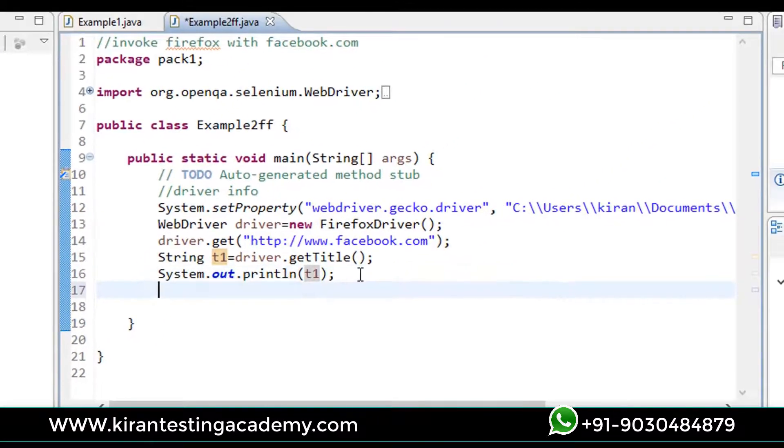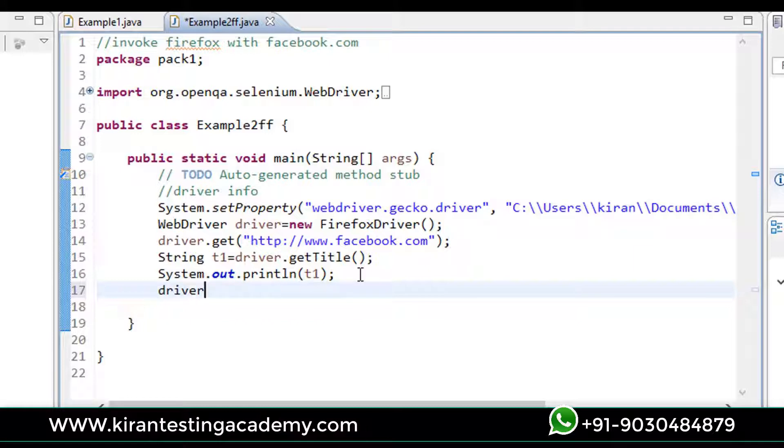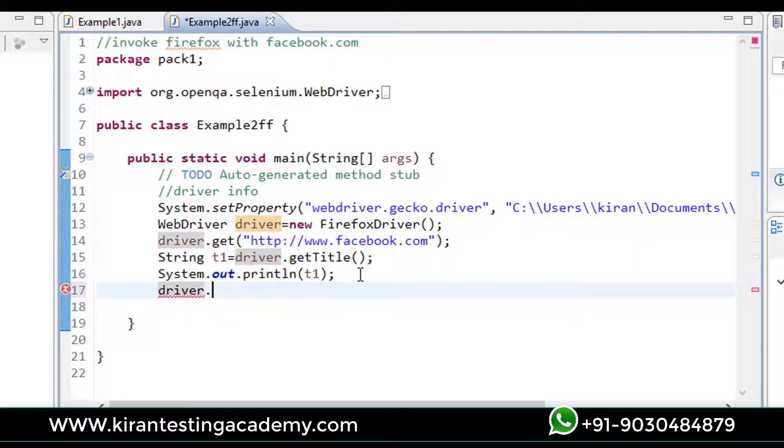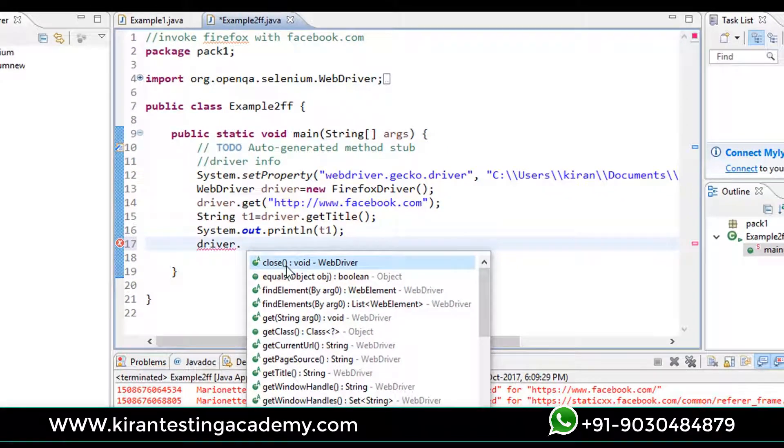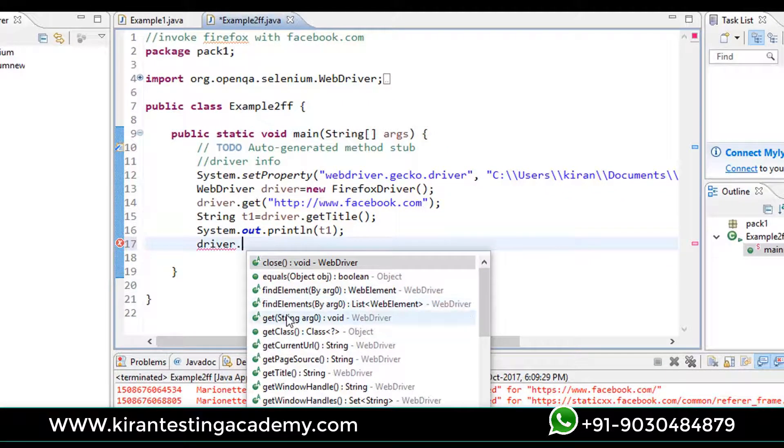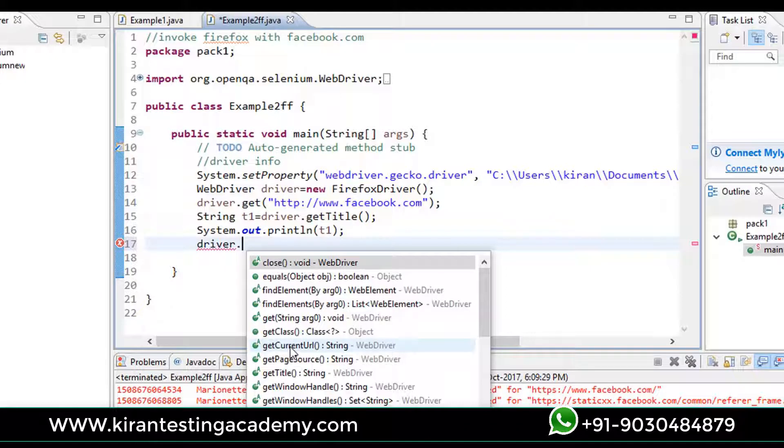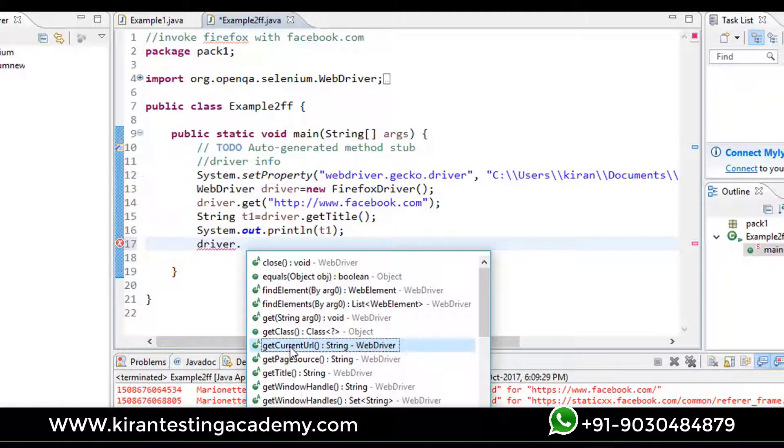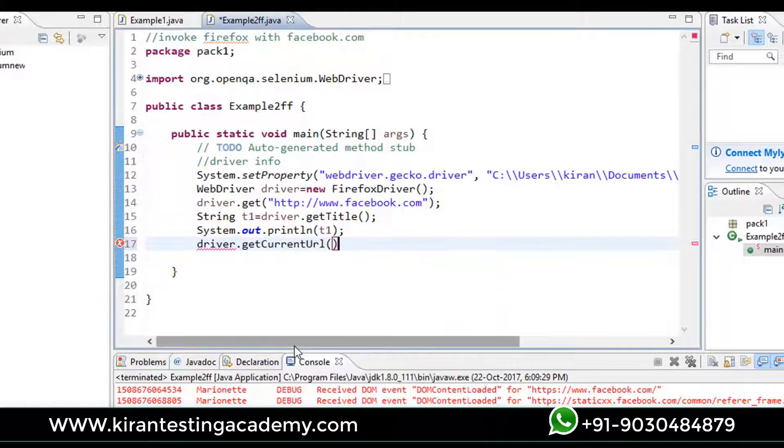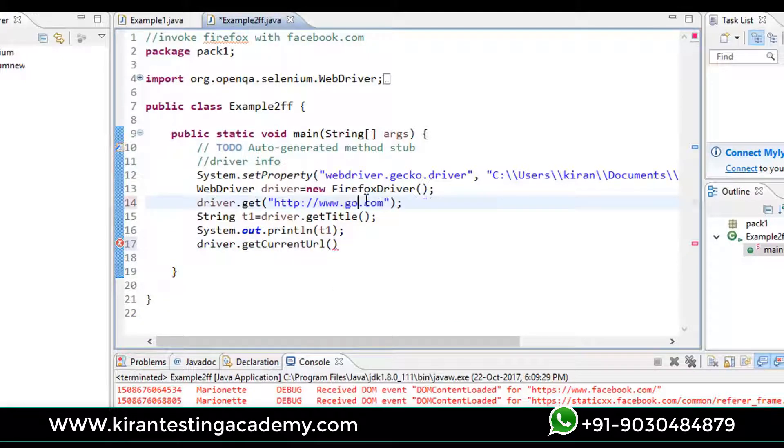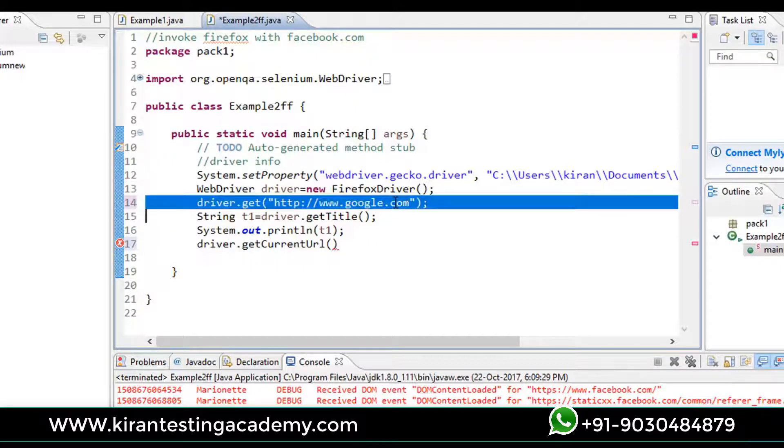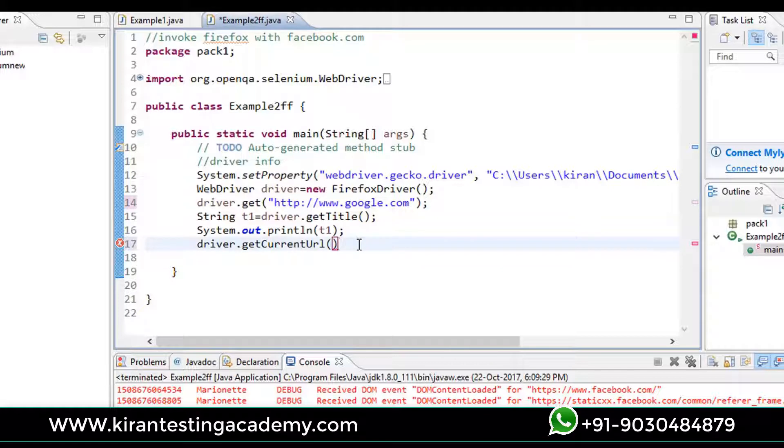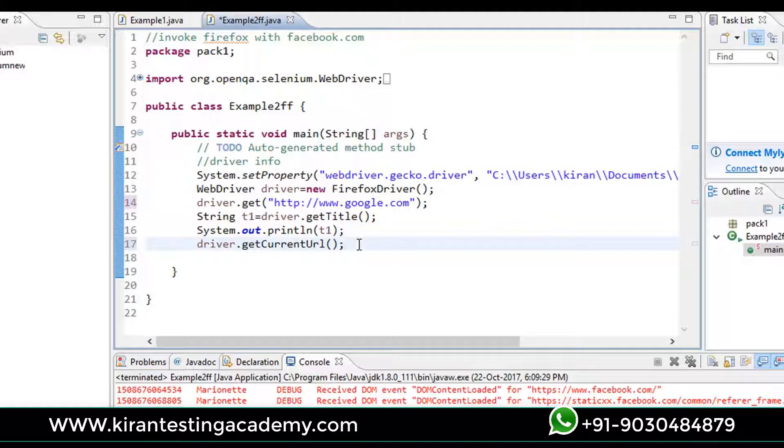Same like that, if I write driver dot, there are many options available. You can just read them, you can understand it simply. There is no need to worry about that. Close will close the driver. getCurrentUrl will get the current URL. That's true. Means if you take an example of Google, if I write google.com, what happens actually - Google is designed in such a way that even if I write google.com, it will redirect it to google.co.in in India because I am working from India.